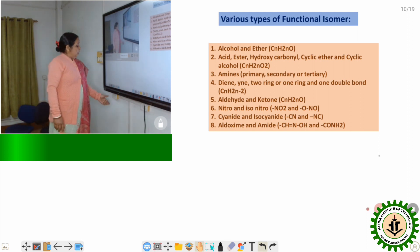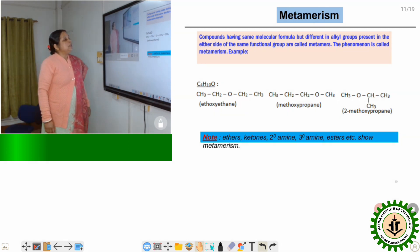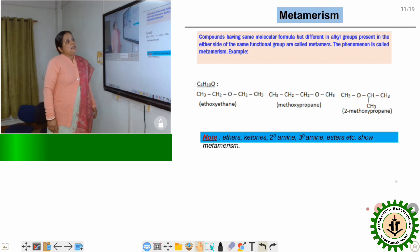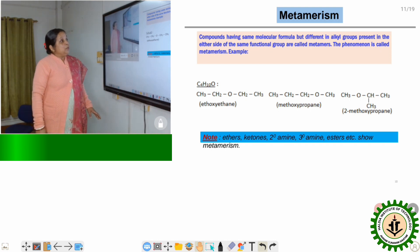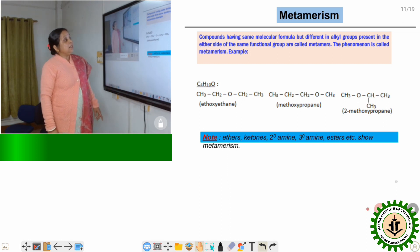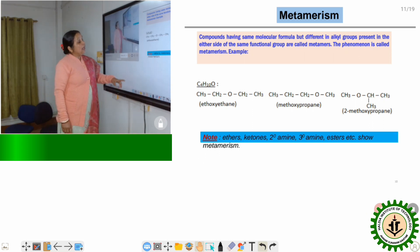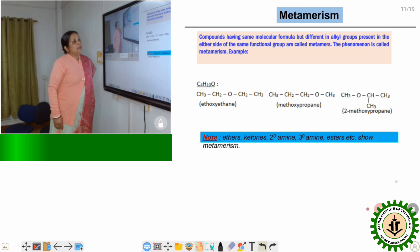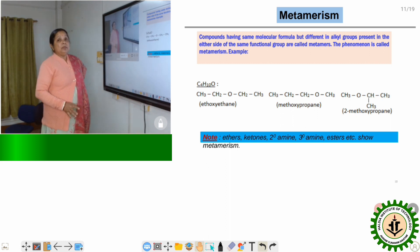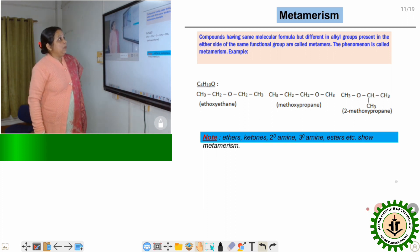Now we come to metamerism. Metamerism is mainly observed in ethers, ketones, secondary amines, tertiary amines, etc. When the general formula is the same but the groups on either side of the functional atom differ, we get metamers. For example, with the formula C4H10O for ethers, we can represent ethoxyethane, methoxypropane, or 2-methoxypropane. Therefore these are examples of metamerism.